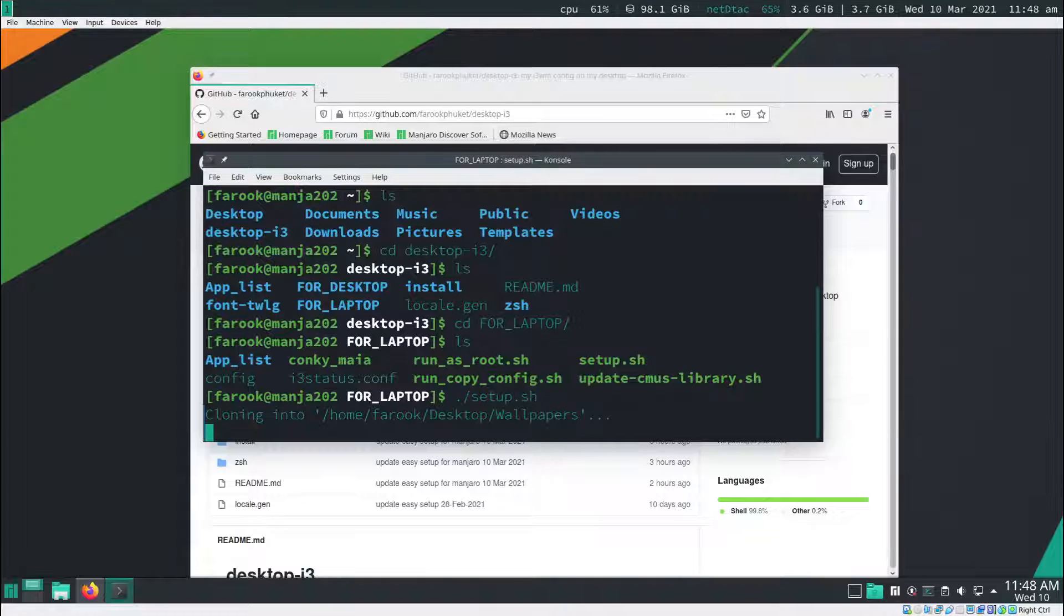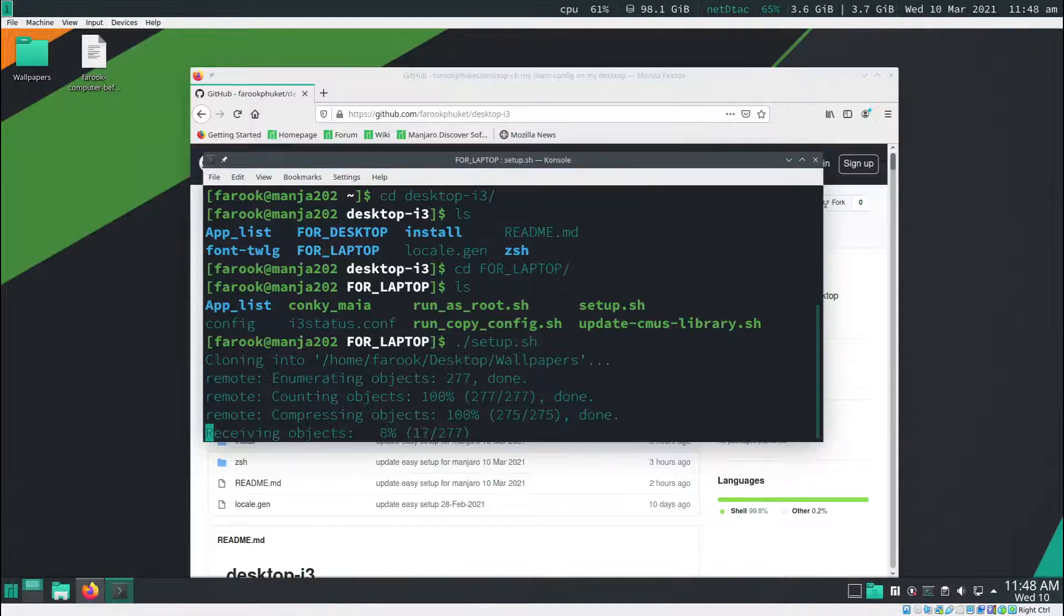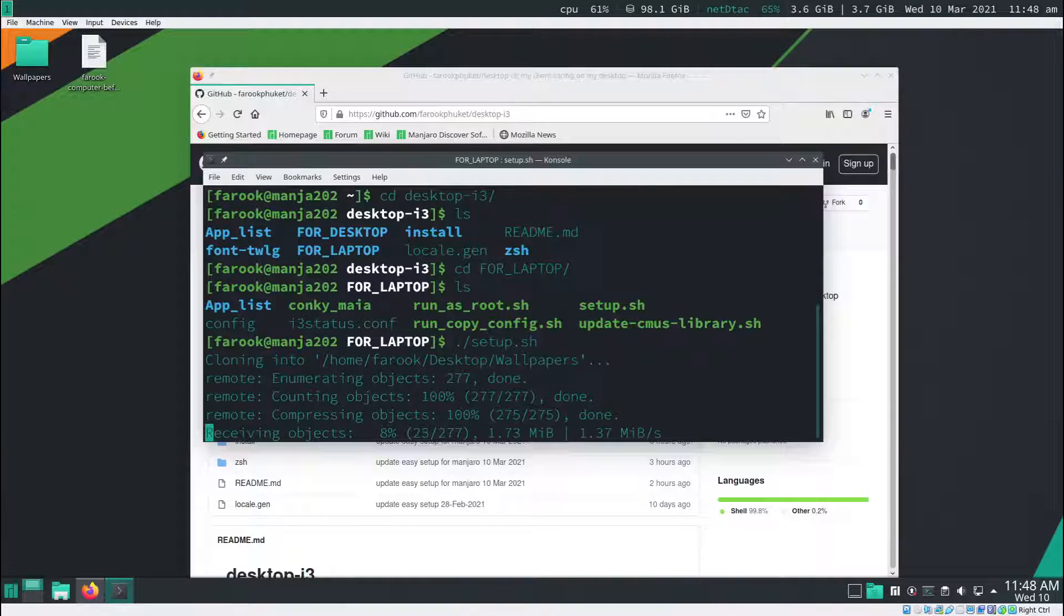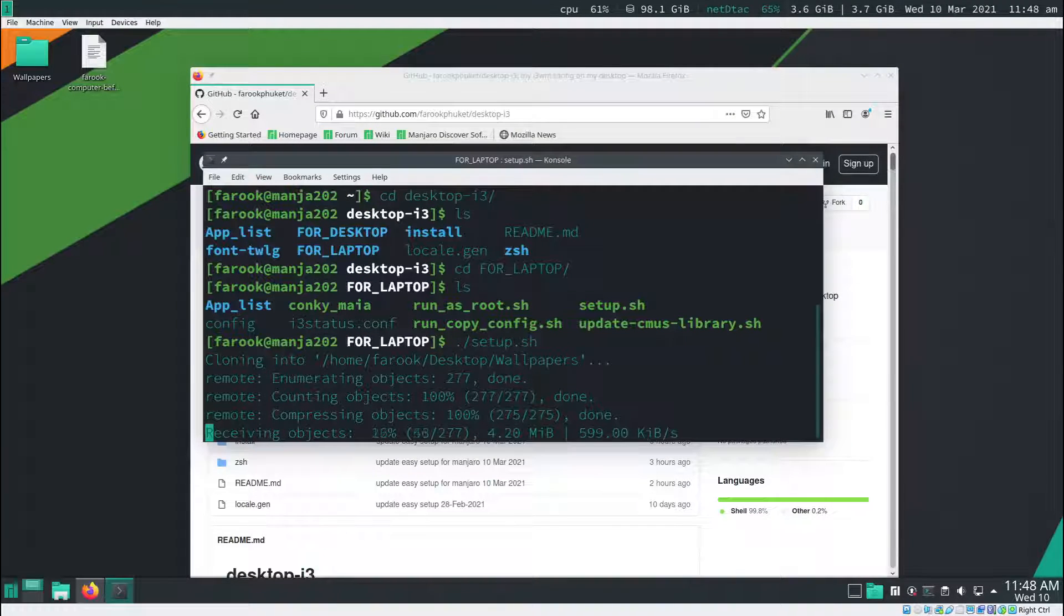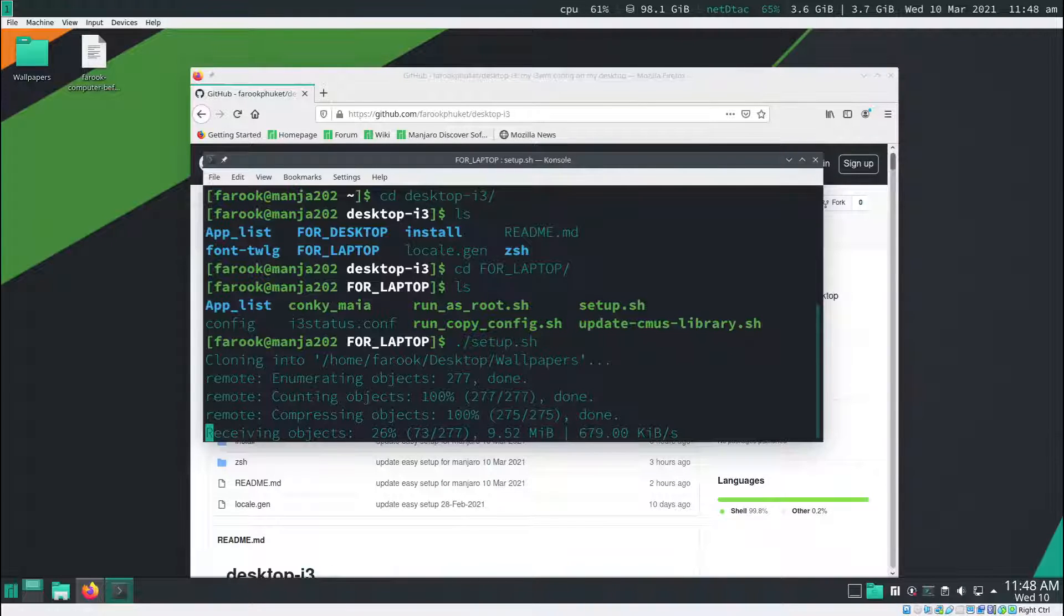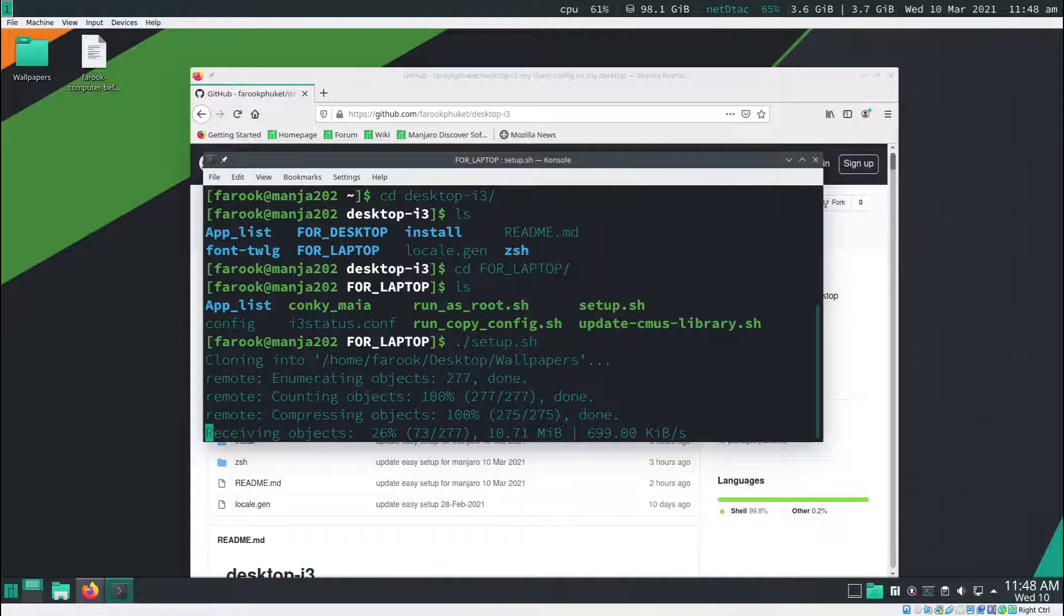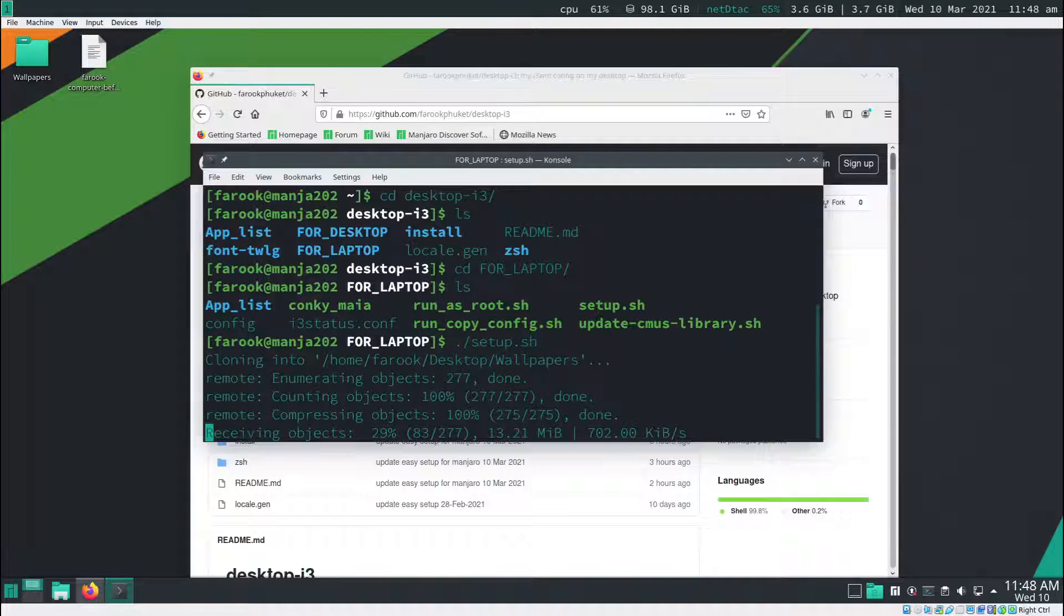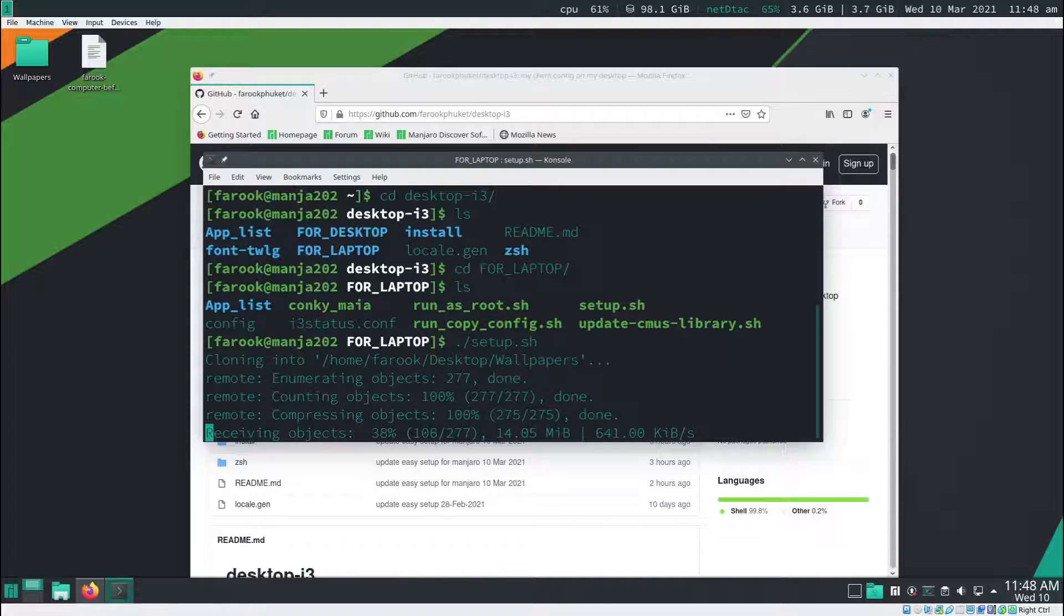It's going to do a thing for me. What it's doing now is going to clone the wallpaper from the GitLab. The wallpaper size is about 40 megabytes. It's 100 pixels in it, so it's going to take time.